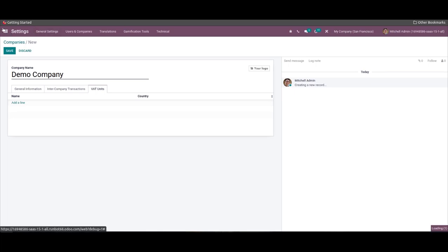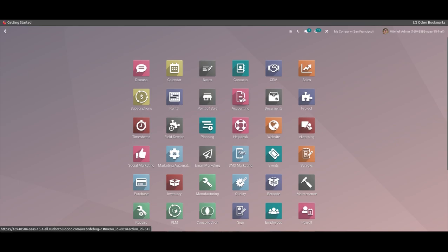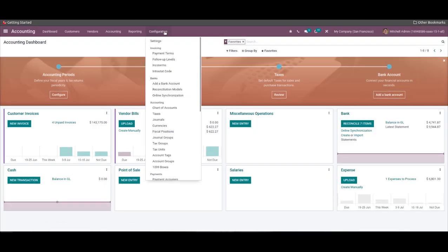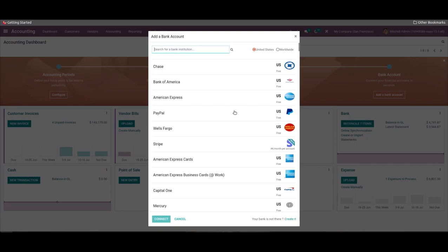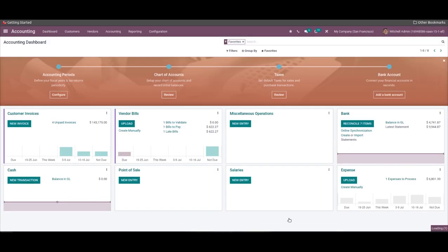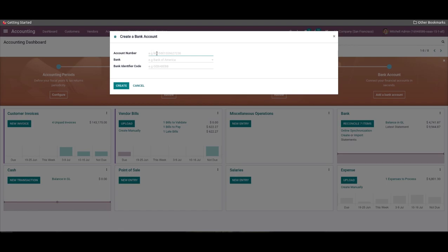Now let's create a bank account for the company. For that, we go to the Odoo 15 Accounting module and select 'Add a Bank Account' from the Configuration menu. We can choose the bank in the new window or click on the Create icon to generate a new bank account. Here we can add the bank name or bank identifier code and the account number, then use the Create icon to generate the new bank account.